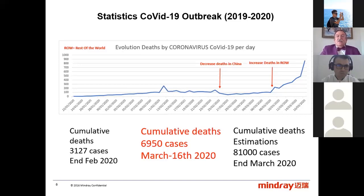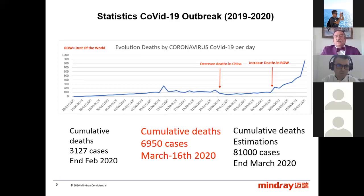At this moment — statistics made two days ago — the cumulative deaths are 6,900 in the whole world. There are now more cases in the rest of the world than in China. Calculating the slope, I estimate that if the slope continues the same, cumulative deaths will be about 81,000 at the end of this month.